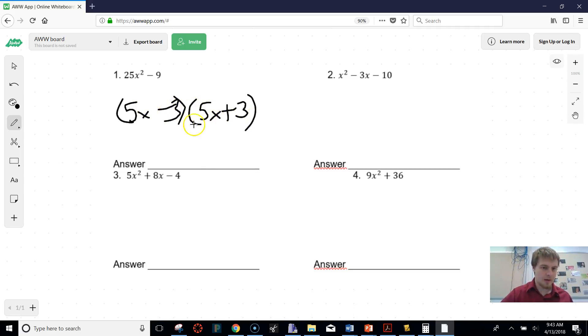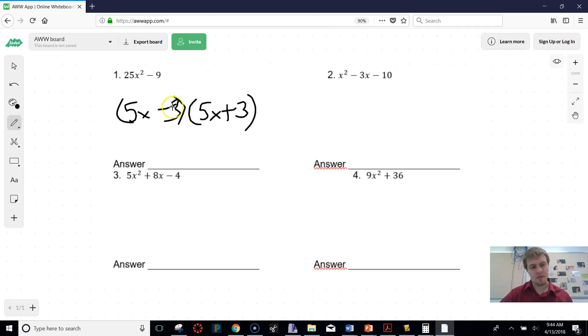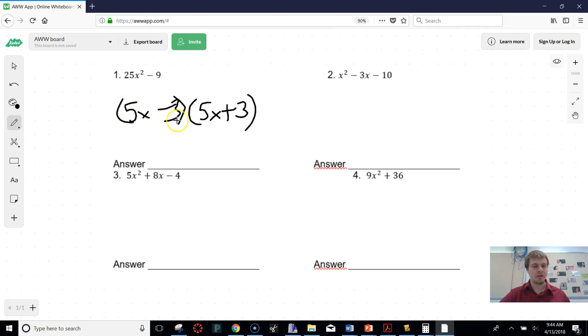When I multiply all these things, they're going to work out nicely. So just make sure when you do the difference of squares that the middle terms cancel out and everything should be the same.